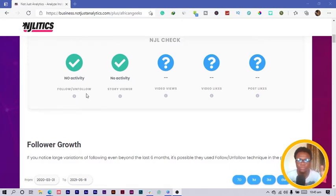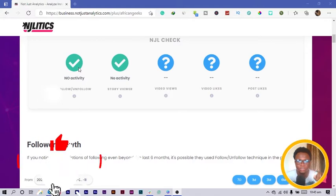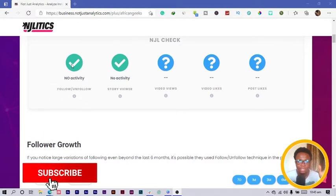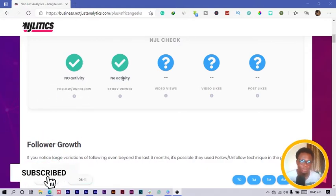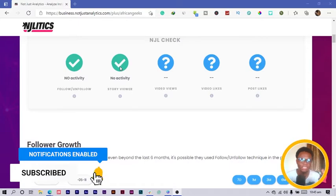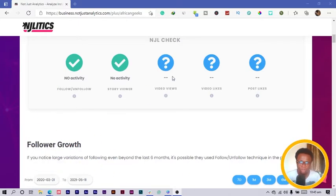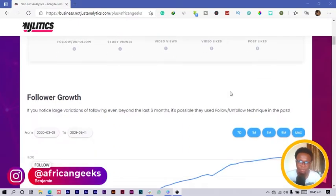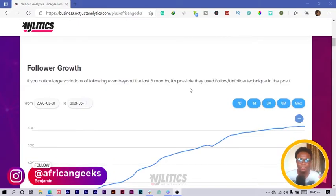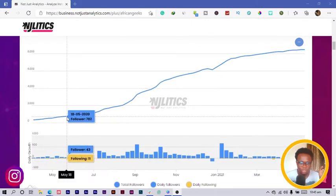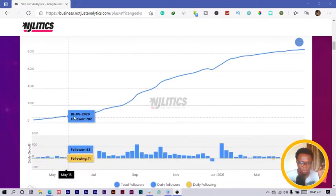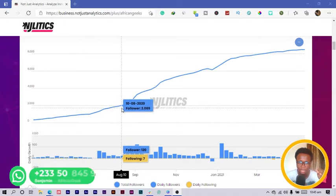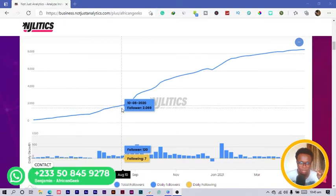You can see that it pulls up the follow and unfollow, if the person is doing follow and unfollow you get to see it. But since I don't do follow and unfollow, they get to say my account is clean. My story activity and video views, and then the follower growth, so you can see this graph.